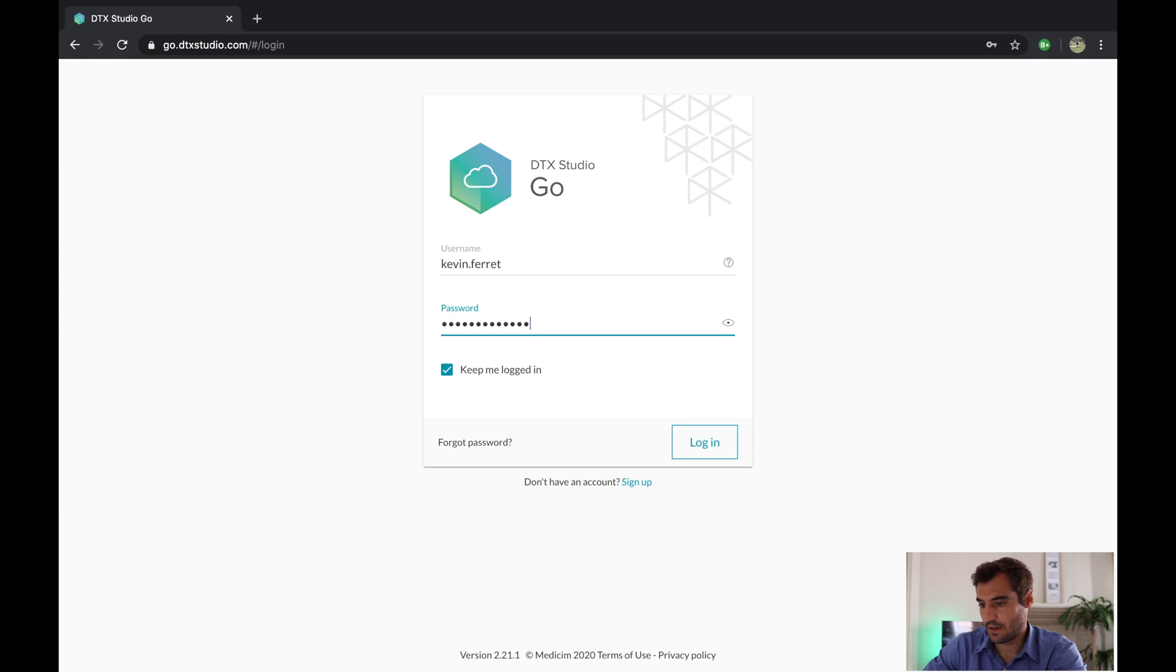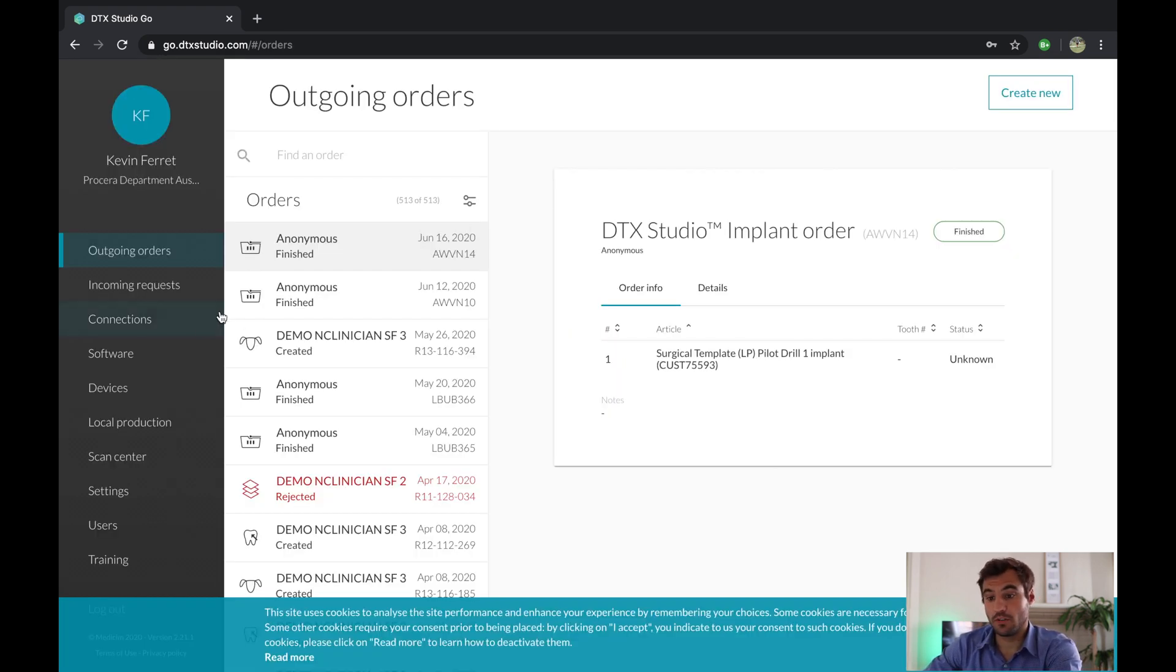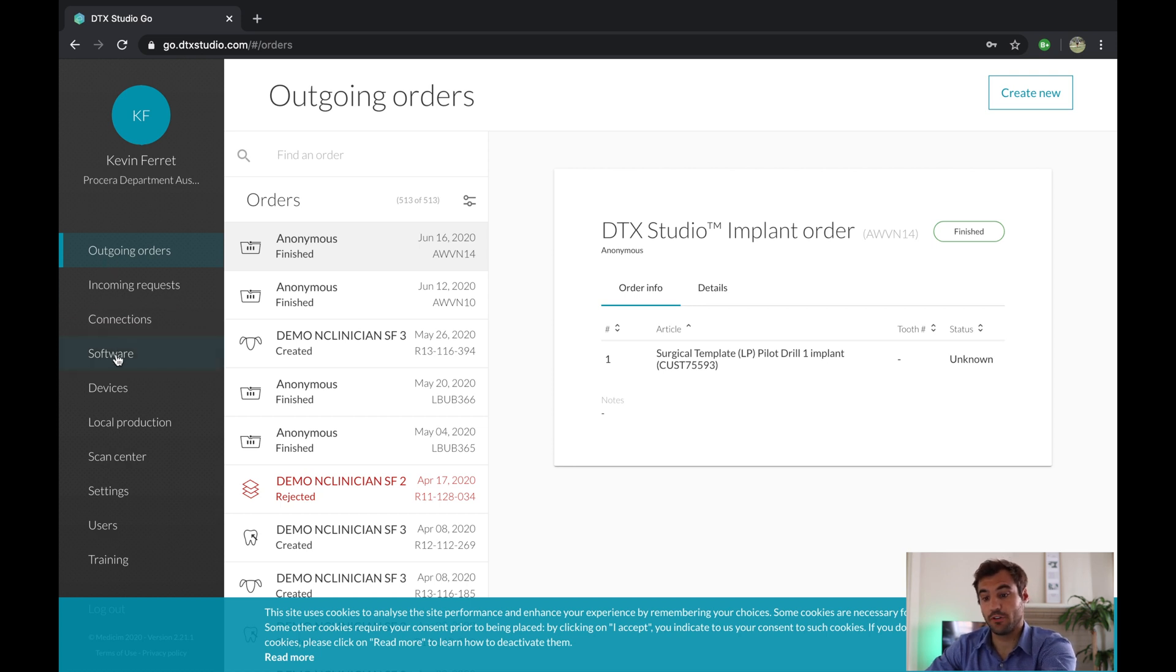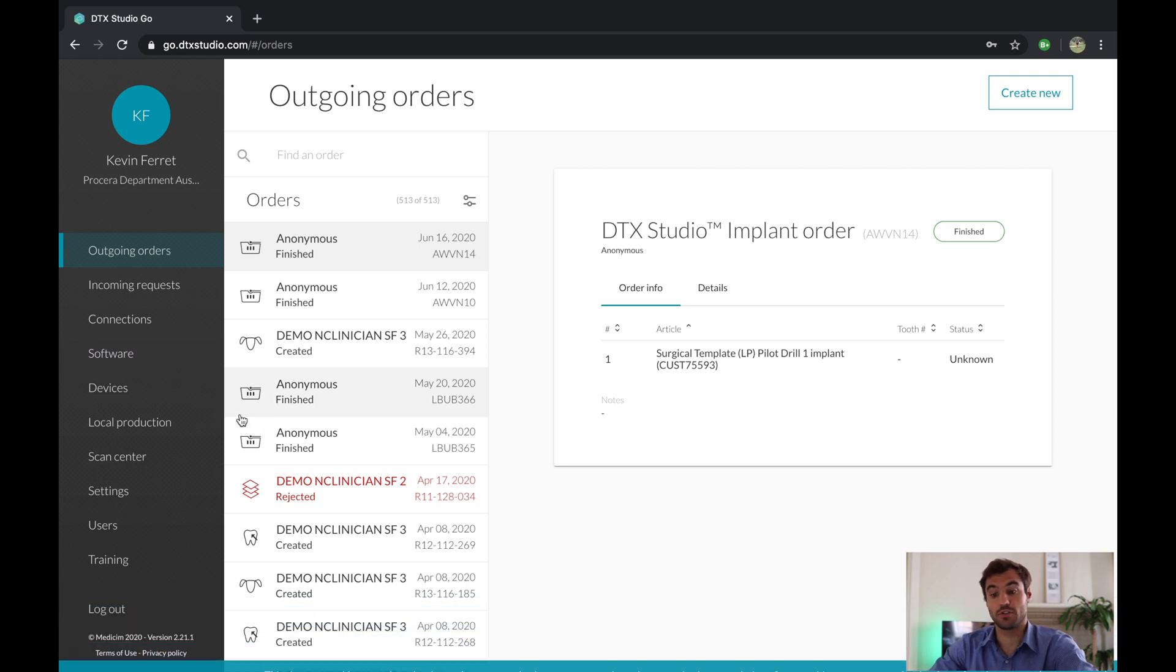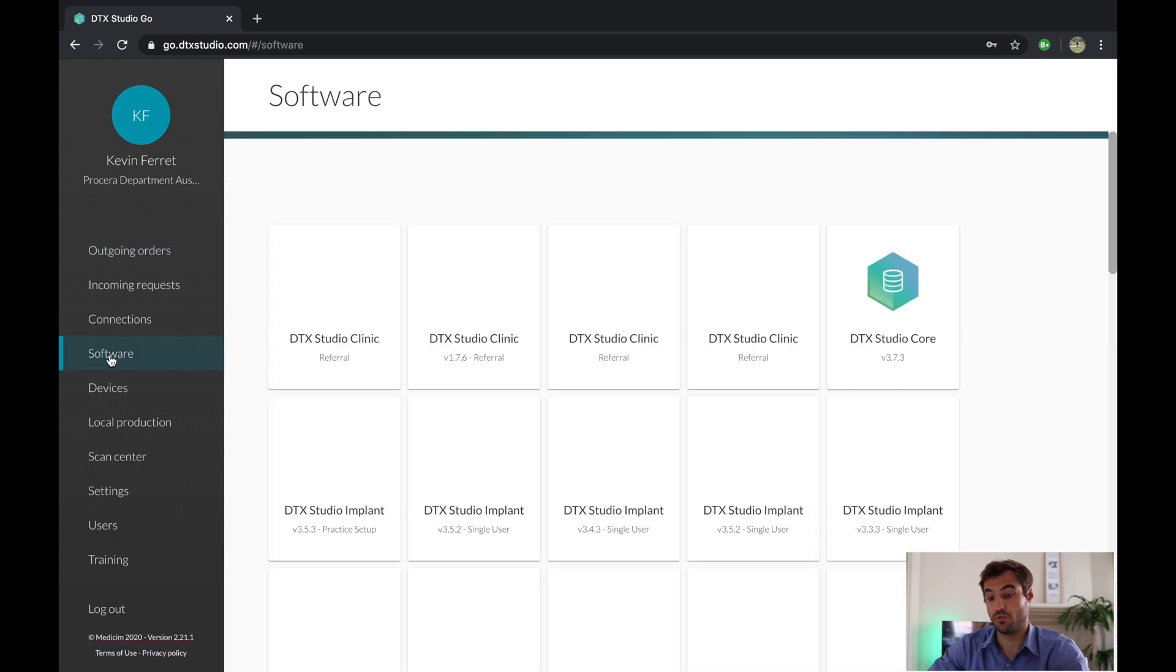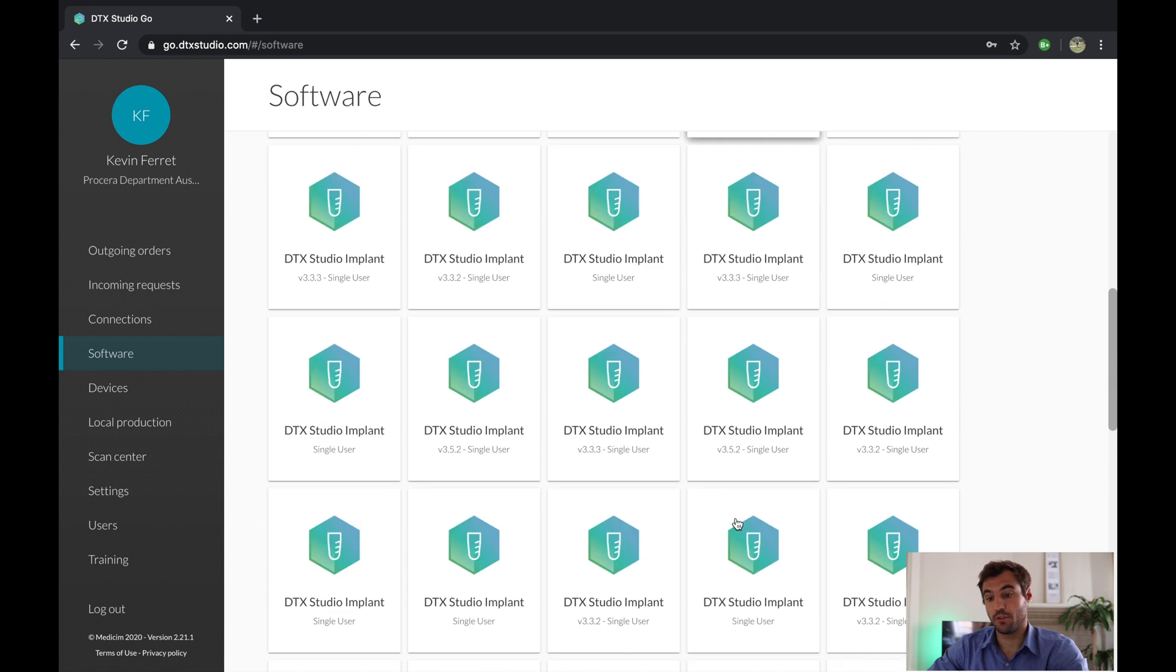Alright, once on that page you're going to see on the left inside of the screen: outgoing orders, incoming requests, connections, software, devices, local production, and all of the other tools here.